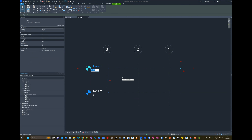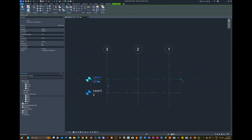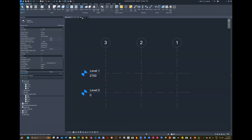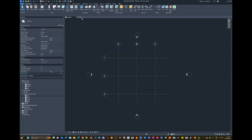Next, change the elevation for Level 1 — currently at 4 meters, which is too high. I'll change that to 2750 millimeters. Since we've opened this East elevation, a new tab appears at the top in my project views — use these tabs to switch between open views, or select a view in the Project Browser to open a new one. All of this will be explained in future modules.